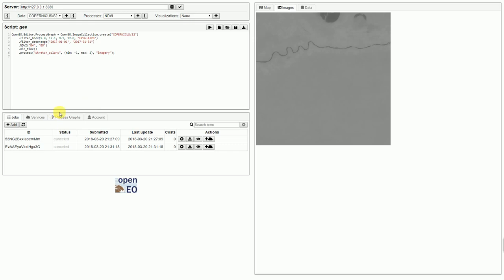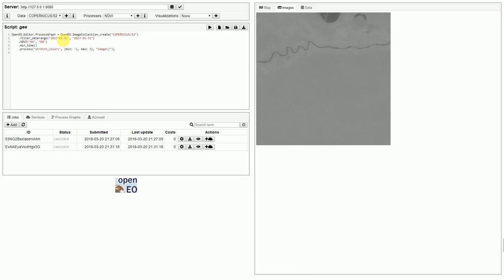First of all, we need to remove the bounding box filter here, otherwise it would only calculate the images for this extent. And we want to have the whole map covered by our images or tiles, and therefore I remove it.